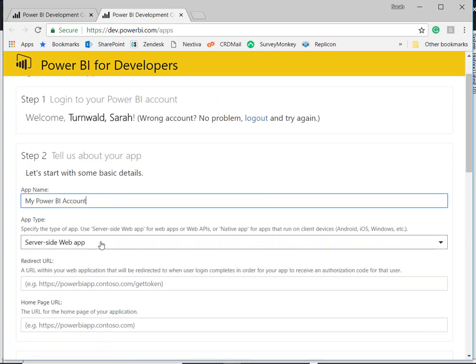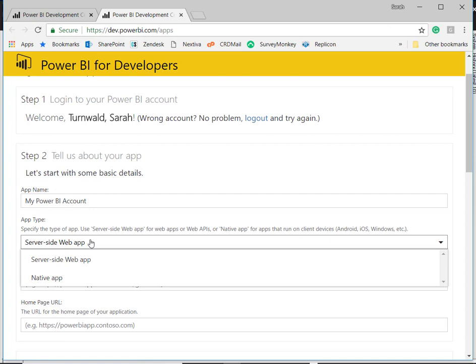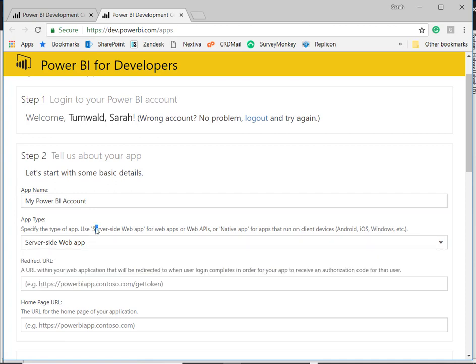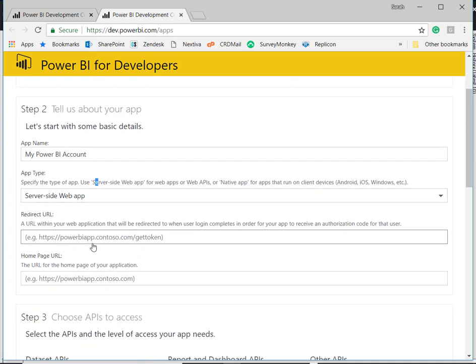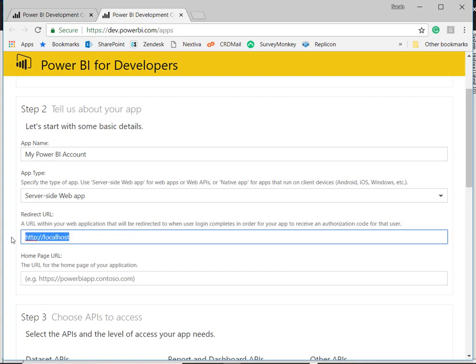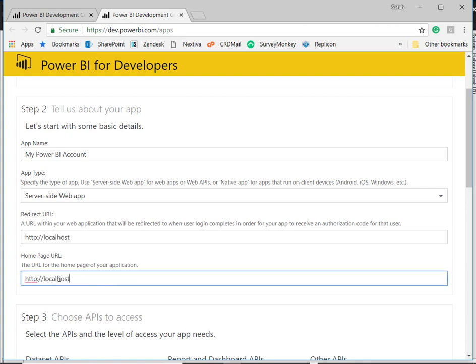For the app type, you're going to use the server-side web app. For the redirect URL, you are going to enter in the HTTP colon two slashes localhost, and I'm going to copy that and paste that because it will be the same for the homepage URL.